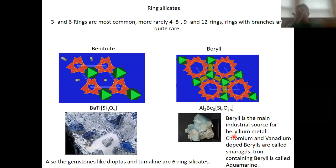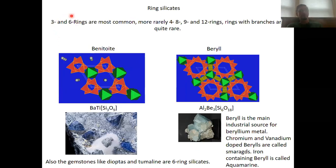We also have ring silicates as zero-dimensional silicates. In the last class there was already a question about whether ring sizes are all equally common — they are not. Generally, three- and six-membered rings are most common. Four-, eight-, nine-, and twelve-membered rings are also relatively common but less so. Rings with branches are quite rare.